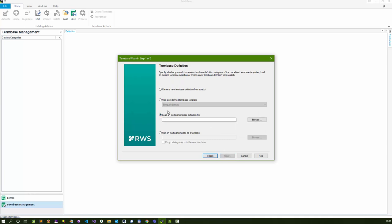The term base wizard comes up, we click on next. I'm going to load an existing term base definition file. I didn't actually need to do that because I could have selected an existing term base as a template, but I just like to work with the XTD and XML because then I know what I'm doing all the time.